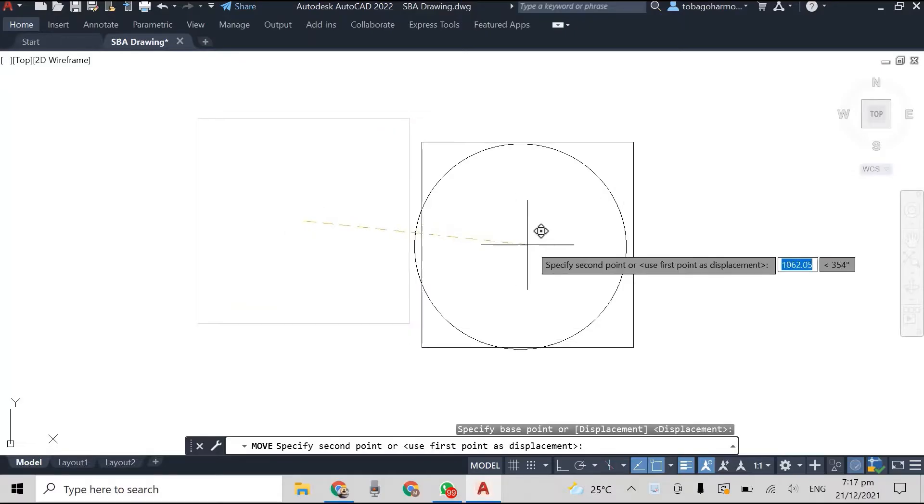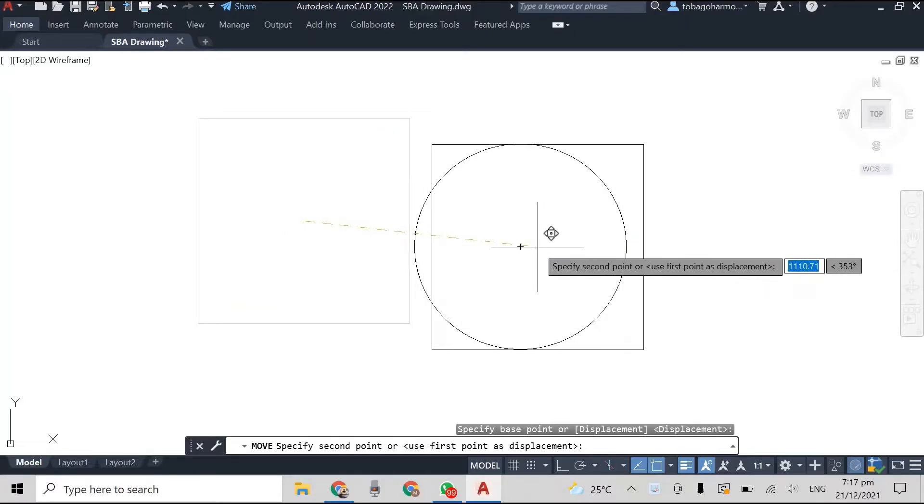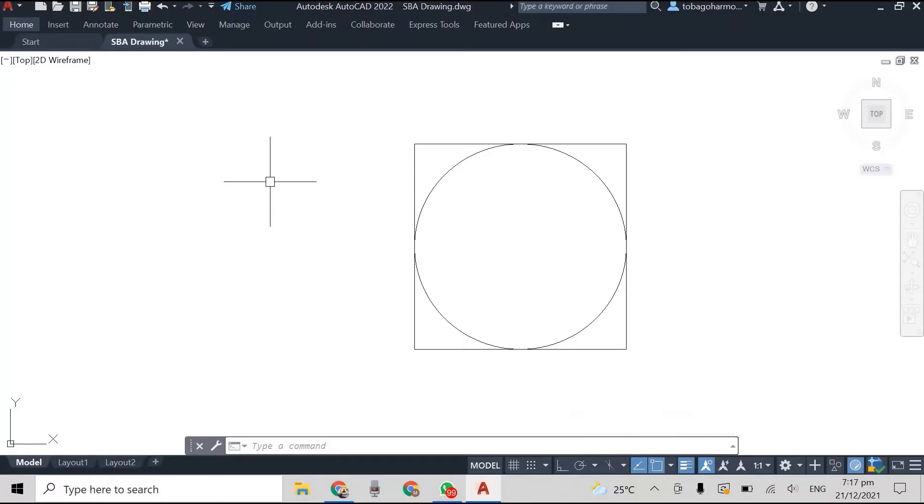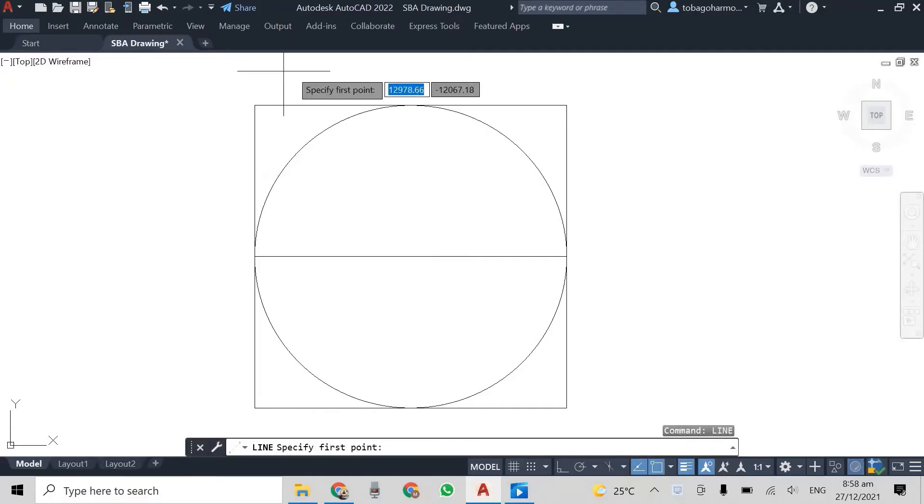And the size of our square will be equal to the diameter of the circle. So the sides of our square will be 1000 millimeters, as you can see here. Alright, so it touches the circle on four sides.